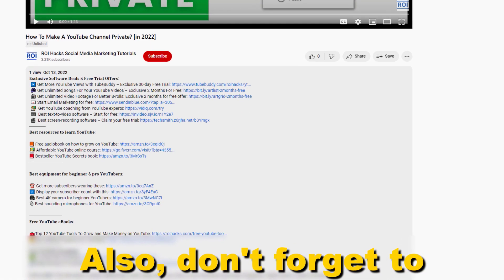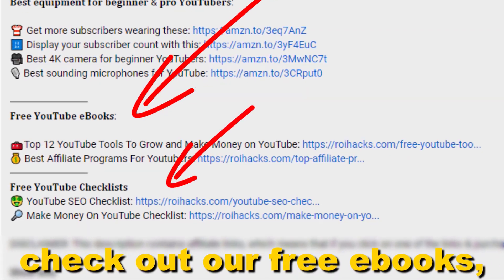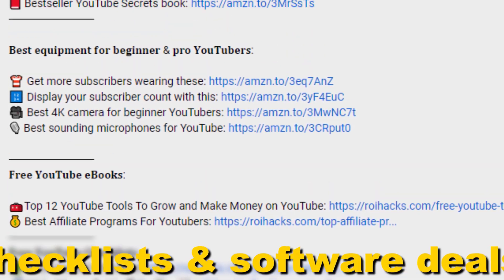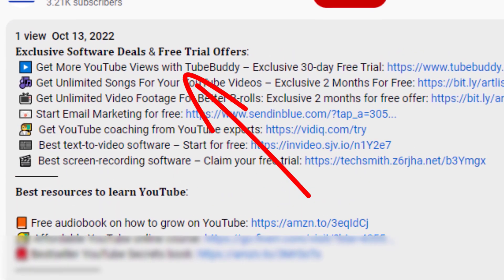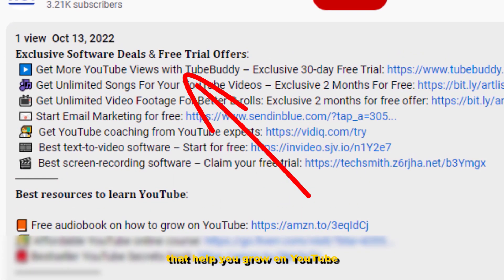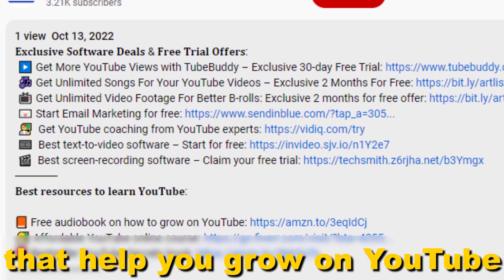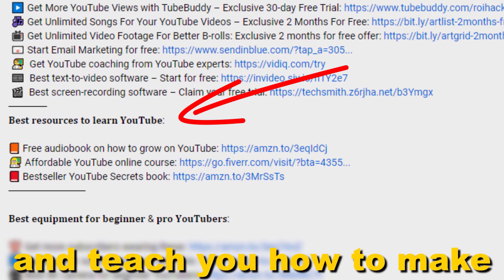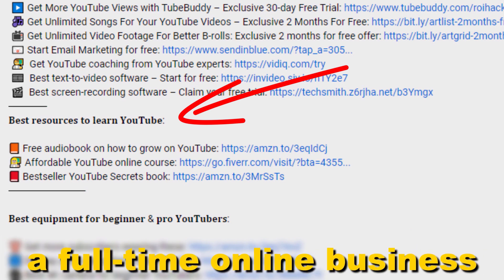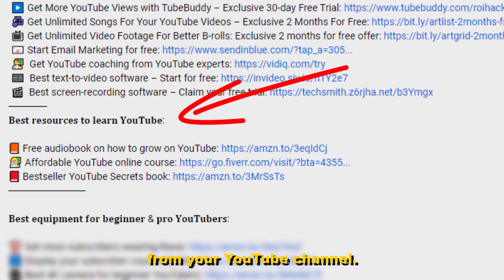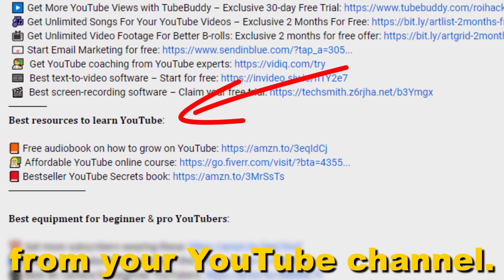Also don't forget to check out our free ebooks, checklists, software deals, and templates that help you grow on YouTube and teach you how to make a full-time online business from your YouTube channel.